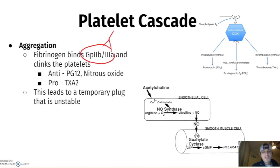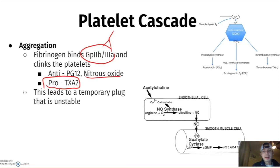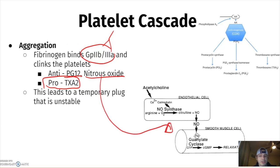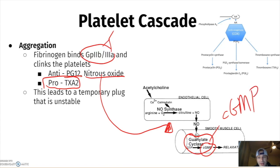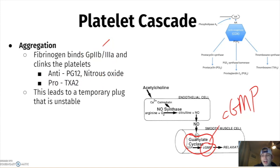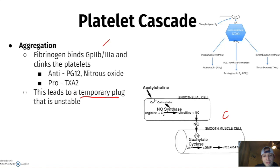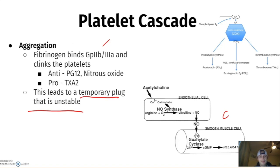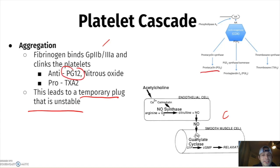Nitric oxide's pathway leads to guanylate cyclase, producing cyclic GMP — not cyclic AMP, which many confuse it with. The initial platelet aggregation leads to an unstable clot that needs to be woven together. PGI2 does not promote aggregation — it actually leads to bleeding.